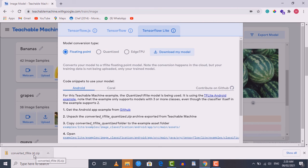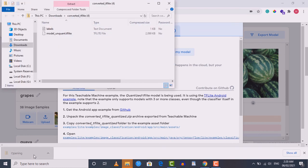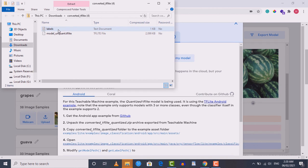Our model is downloaded successfully. Opening it, we can see it contains two files: the first is 'labels.txt' which contains the label or fruit names, and the second is 'model.tflite' which is our trained model. We now have our trained model, completing the first section of this course — we have successfully trained an image recognition model that can recognize different types of fruits.